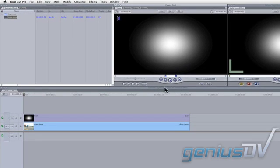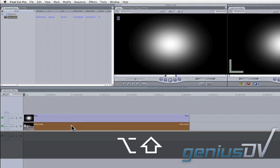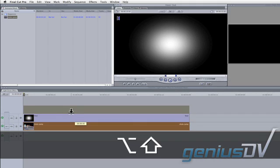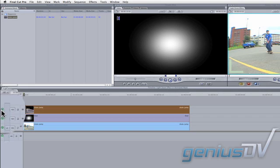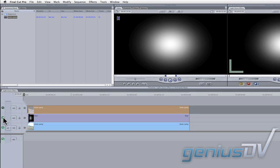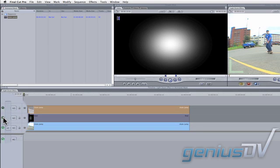Next, duplicate V1 onto V3 by holding down the Option plus Shift keys. Turn off the visibility for the V2 and V3 tracks.